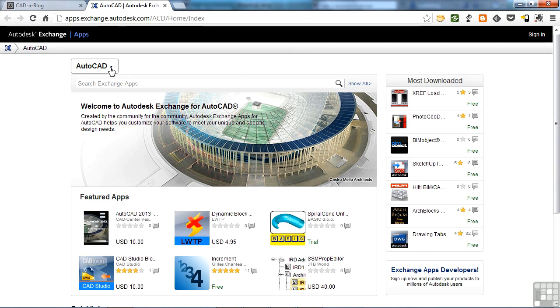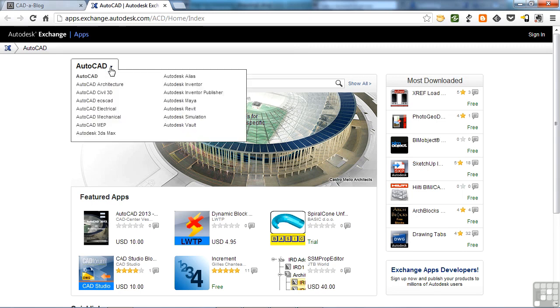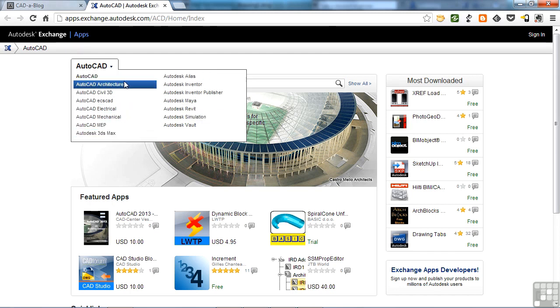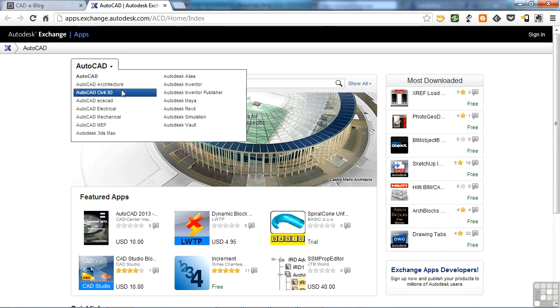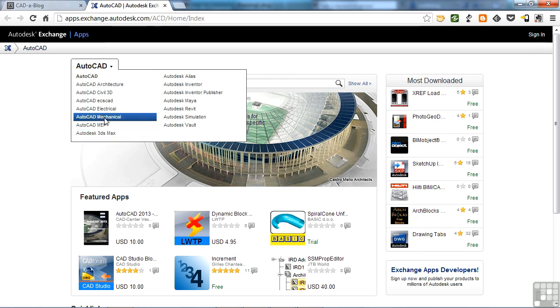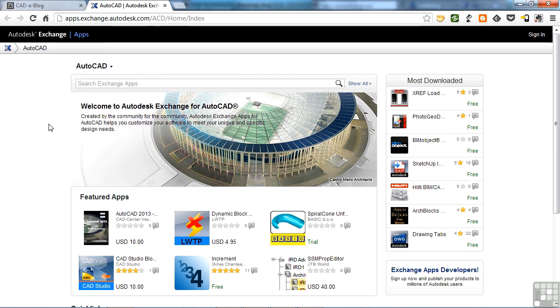Now Autodesk does have stores for some of their other products, and you can surf to those just right here. So if you use something else besides AutoCAD, like Civil 3D or any of these other options here, Autodesk 3DS Max for example, you can get to those stores just by clicking on the appropriate button.